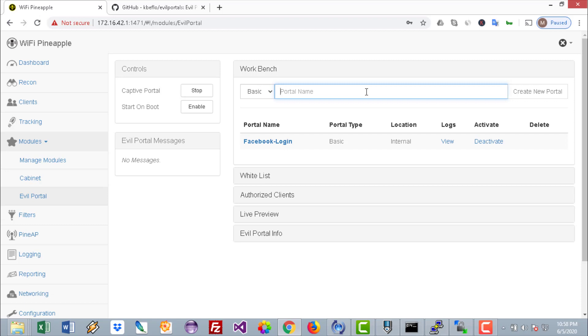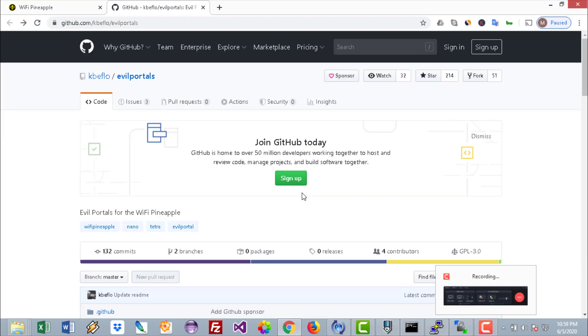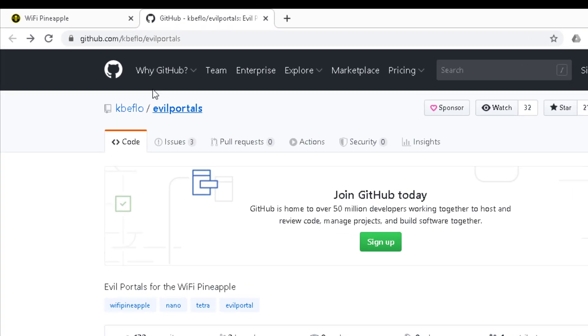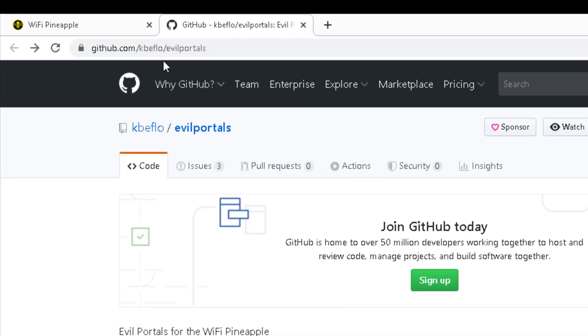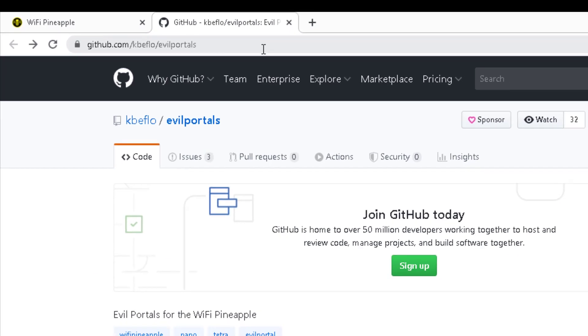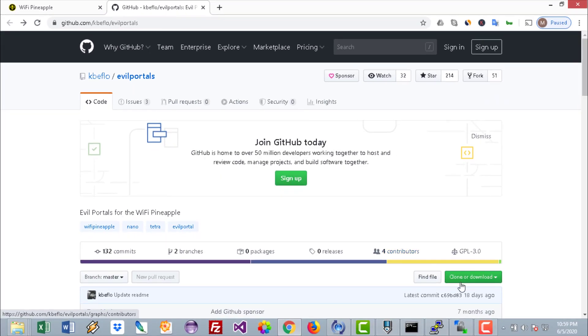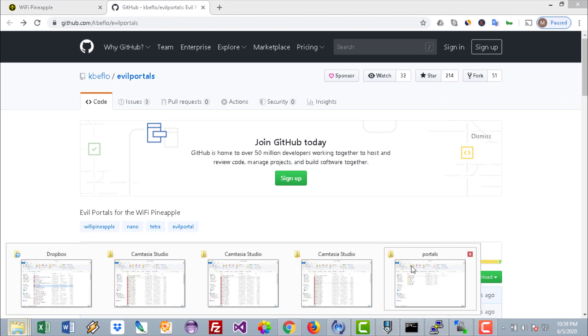Now we are interested in social networking websites such as Google, Twitter, Facebook, etc. Here I have installed Facebook Login. To do that, go to the GitHub link github.com/kbeflo/evil-portals and download this set of portals.